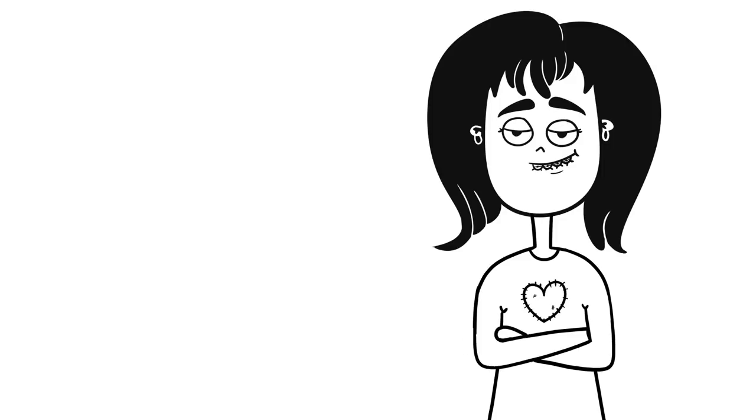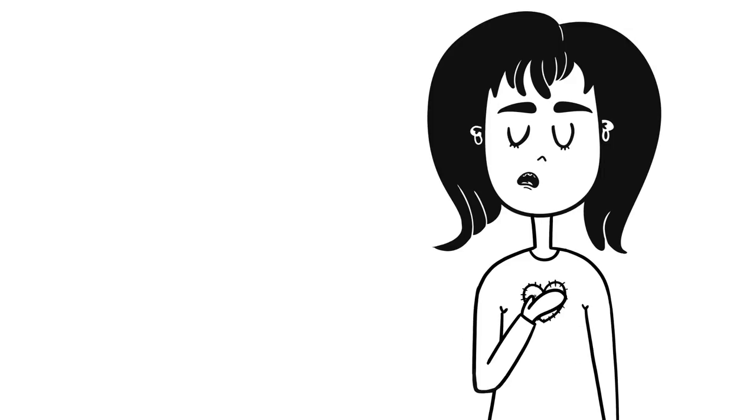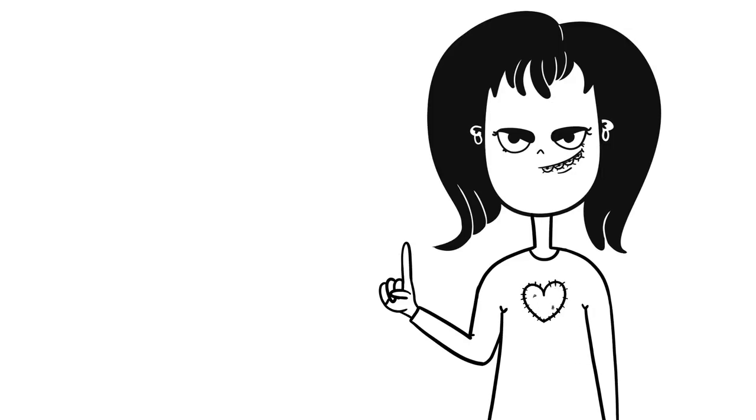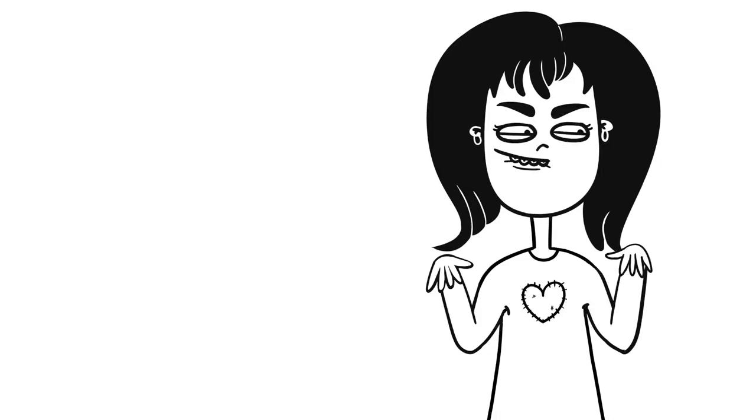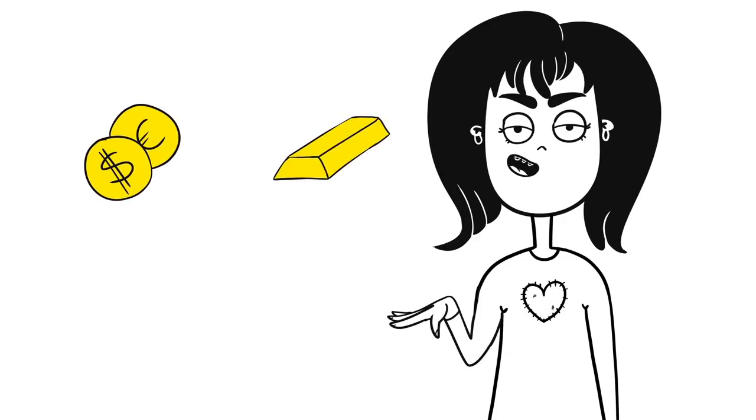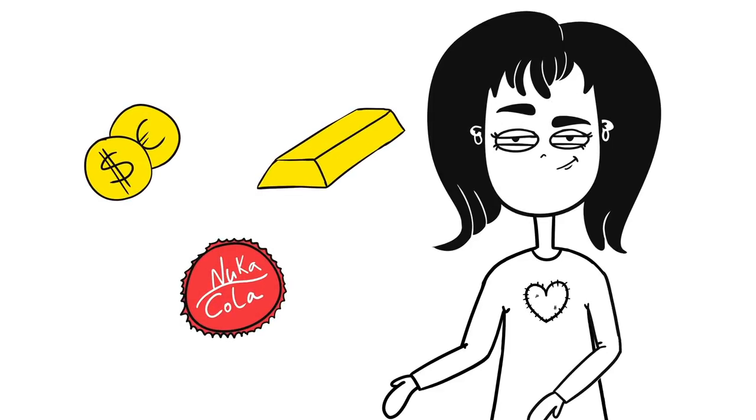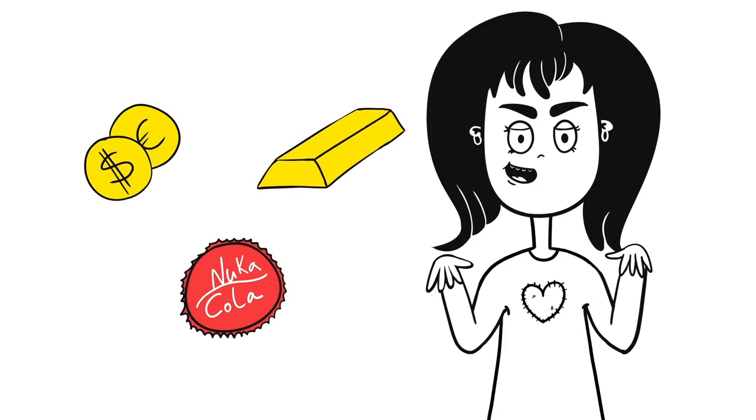Hey guys and girls, what's up? It's me, Kate, and today we're gonna talk about money, cash, coin, gold, bucks, bottle caps, whatever.